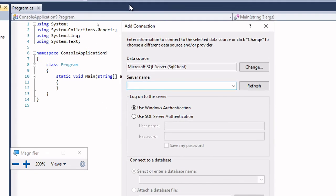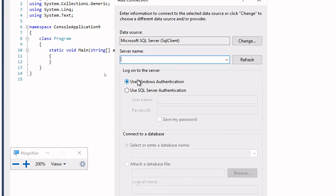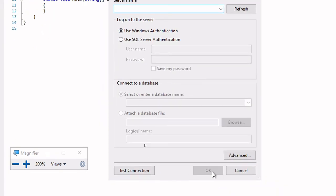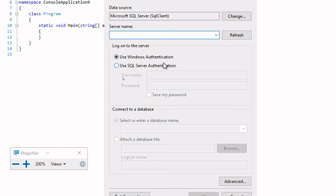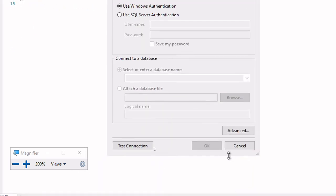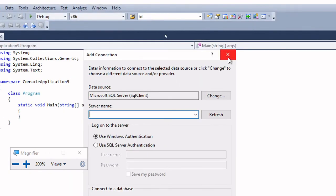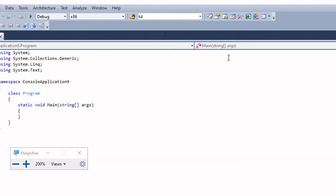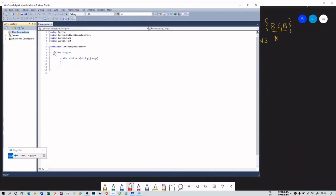It will ask for your server name — maybe it's your computer name. If you used Windows authentication, you just click OK or test the connection. If you used SQL Server authentication in SQL Server Management Studio, you need to provide the username and password to connect the two IDEs. This is the method for Management Studio, not for the inbuilt SQL Server. The Server Explorer is where your database and tables are going to be created.